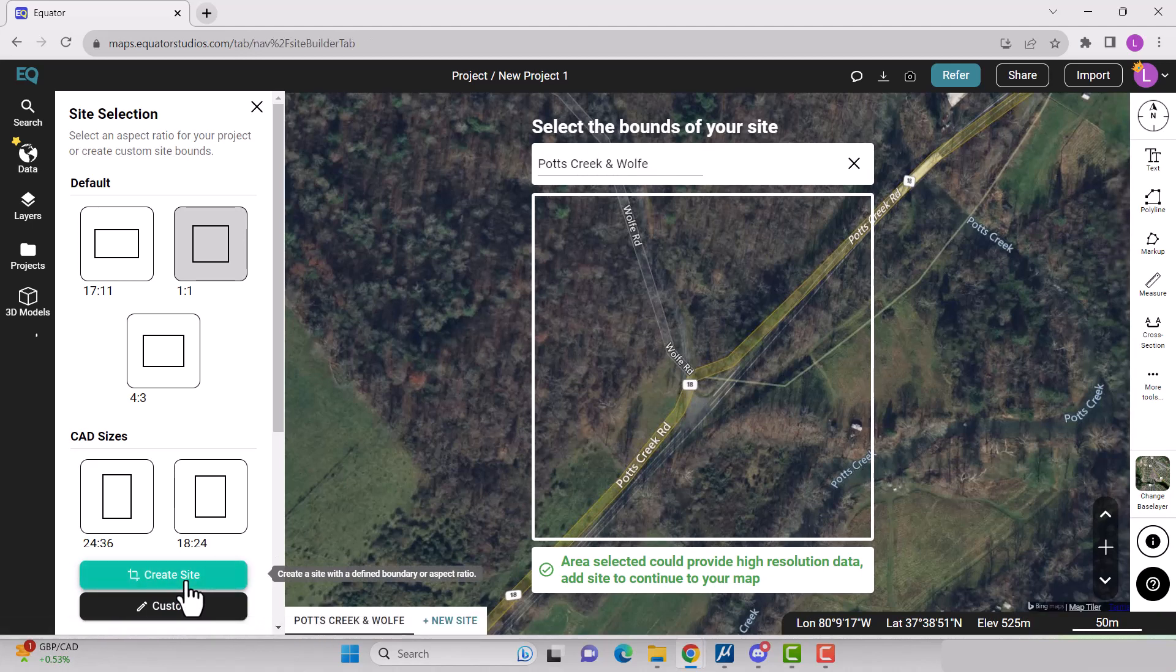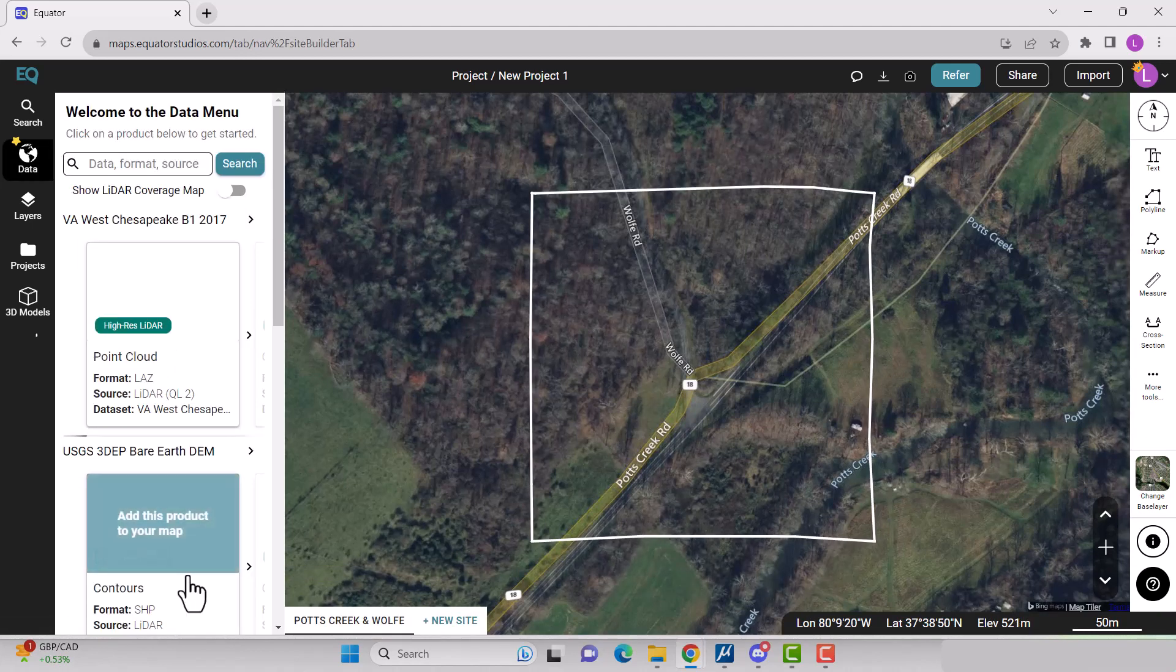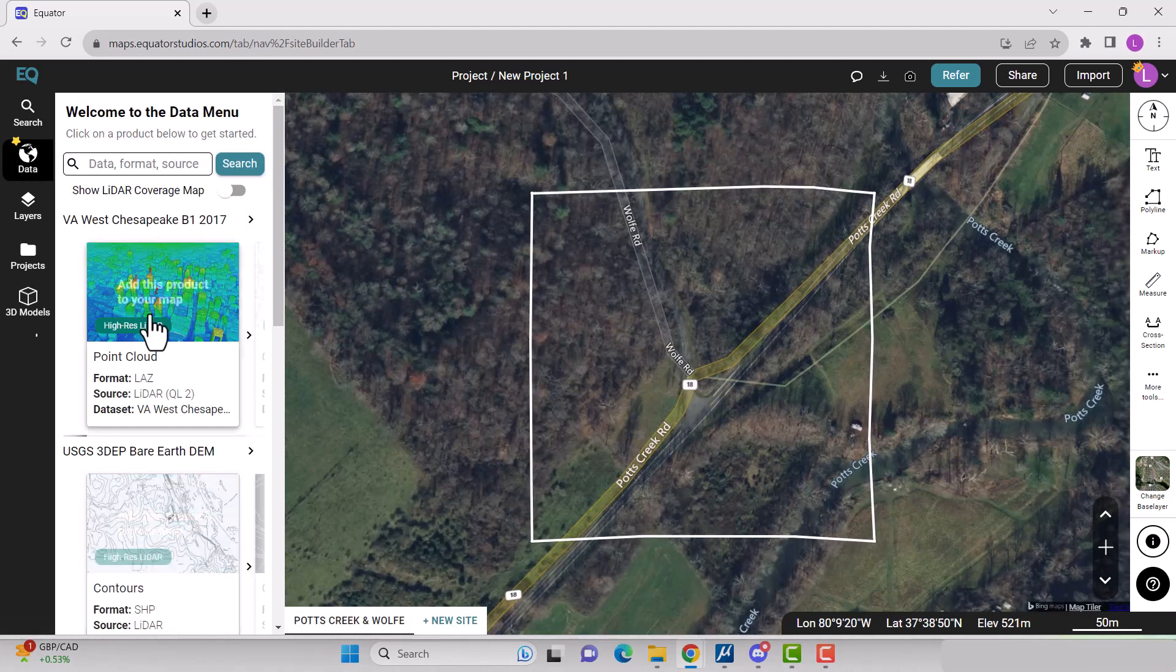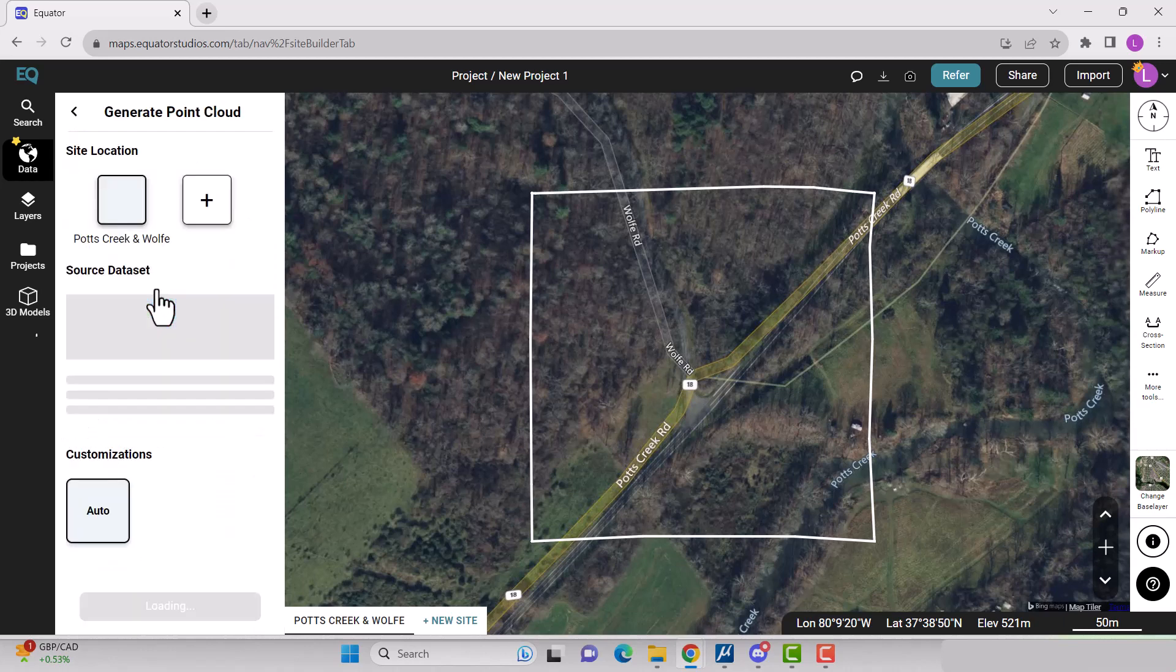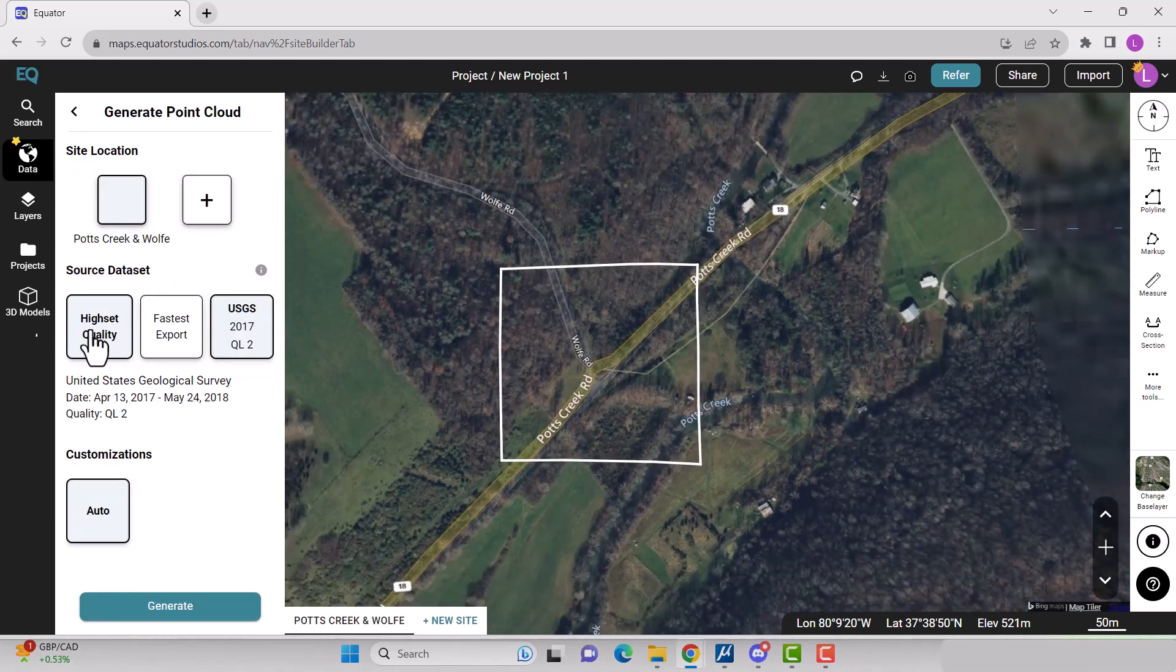The data menu will now appear. Scroll down until you see point cloud and click on it. Select your site location and the source data set, then click generate.